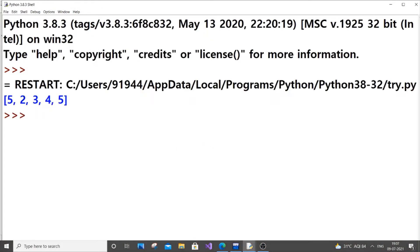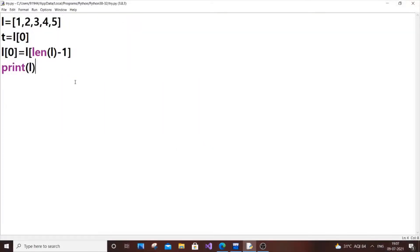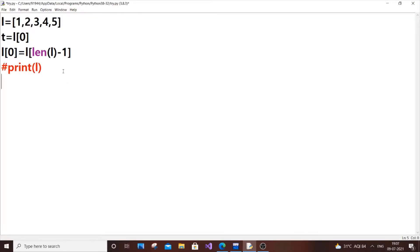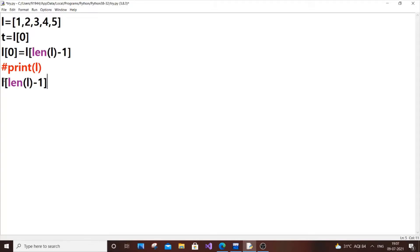As you can see, the output is 5, 2, 3, 4, 5. Now we just need to store this temporary, the first element value, in the last position. For that, I'll just copy this same thing and paste it here.